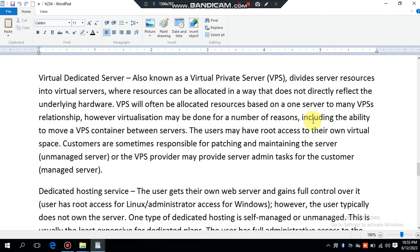Virtual separation may be done for a number of reasons, including the ability to move a VPS container between servers. The user may have root access to their own virtual space. Customers are sometimes responsible for patching and maintaining the server — an unmanaged server — or the VPS provider may provide server admin tasks for the customer.